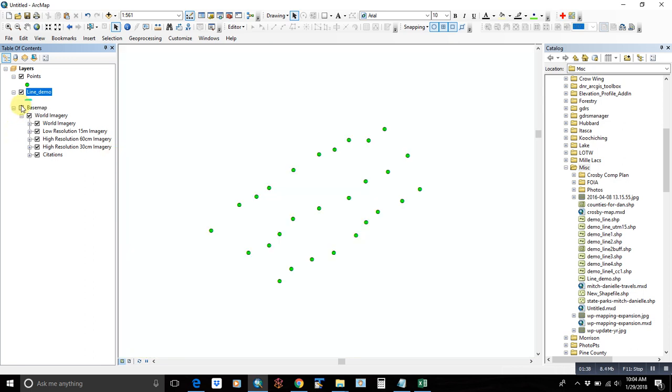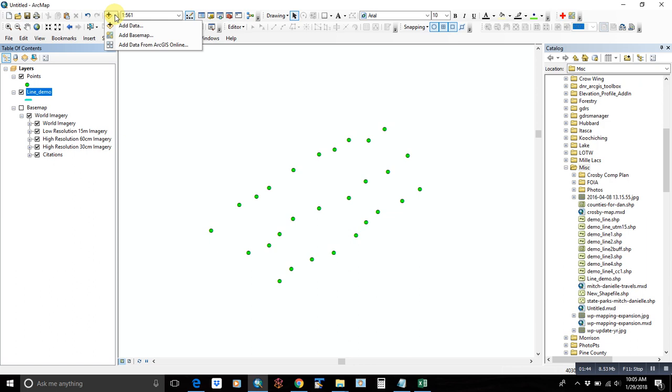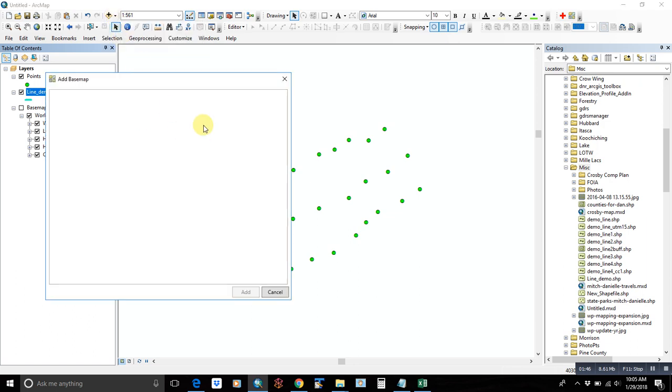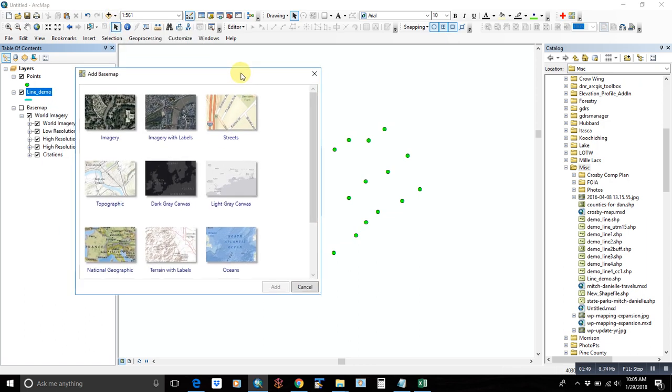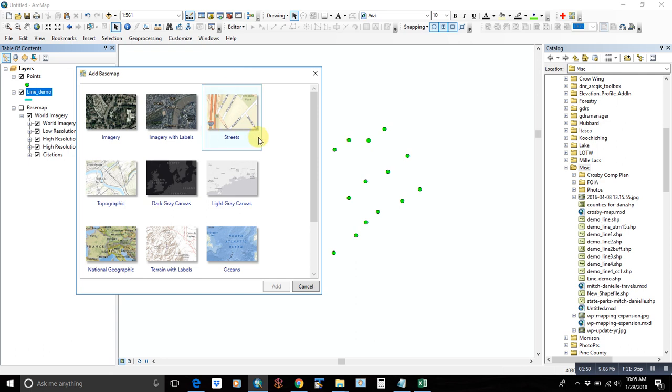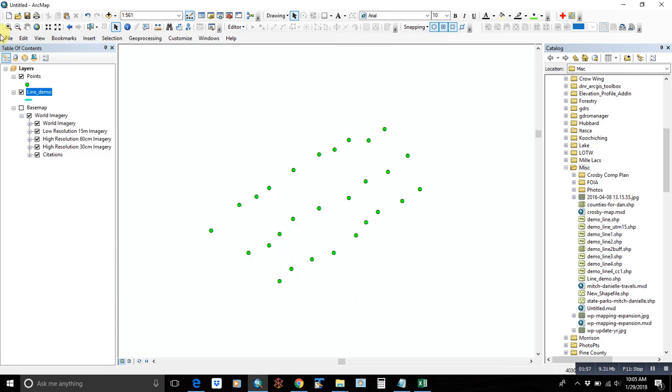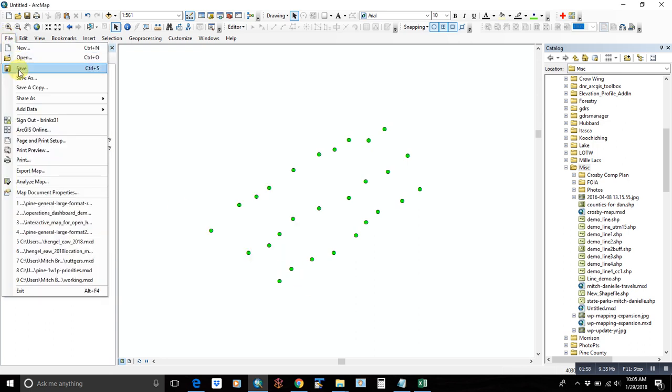You'll notice I do have a basemap on there of imagery. And to do that, I actually just went and added data. Instead of adding data, I added a basemap. So this is just from the standard imagery and basemaps provided from Esri. So I added the imagery. To do this, you have to be logged in with your RGIS online account.